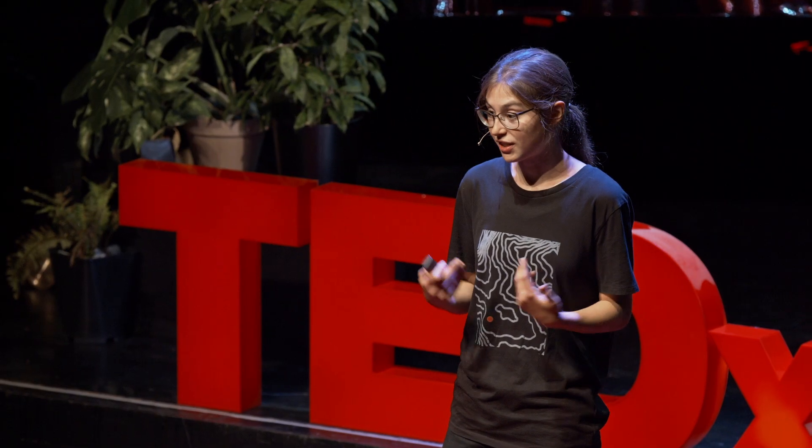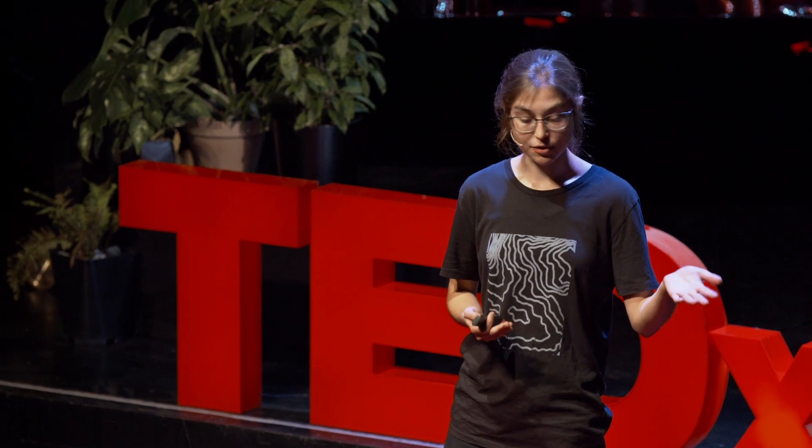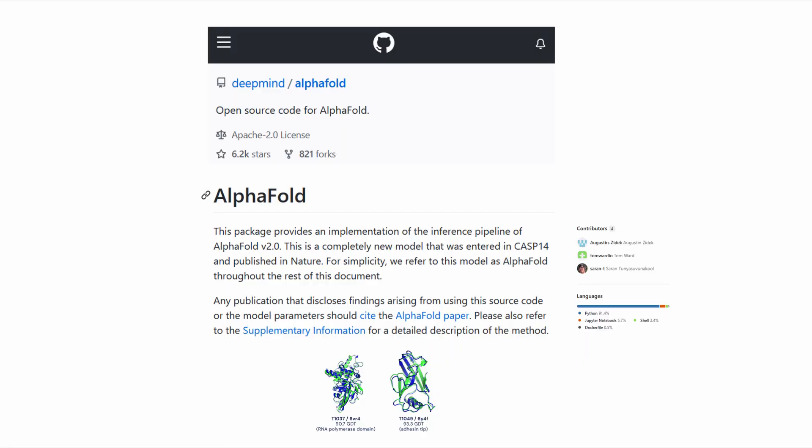Everybody in research — especially me as a young person — is excited about that. We are so happy that people also try to make everything more accessible nowadays. Everything in science is often behind closed doors, especially high-value papers or magazines with very good results that we cannot easily access. But the people behind the AlphaFold algorithm have published everything on GitHub. So I can now just lay down on my couch, take out my computer, and do some chemistry. I think we should all support this evolution of open science more, and try to understand and collaborate more.